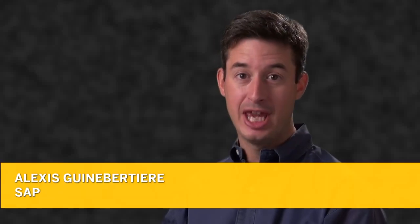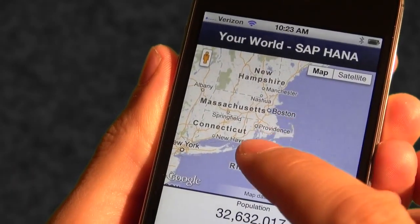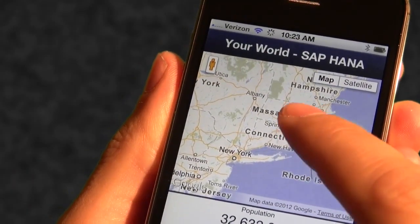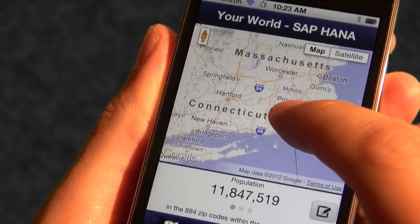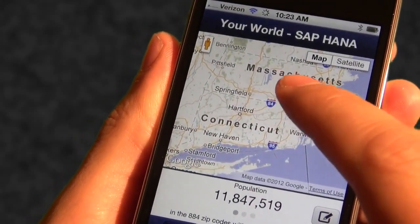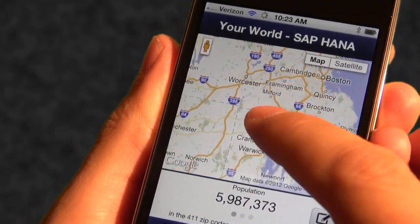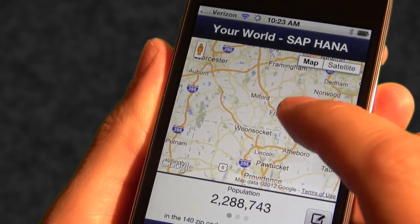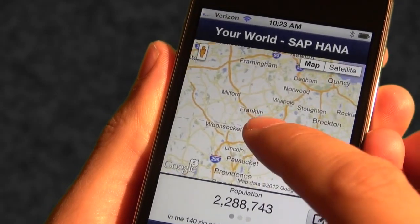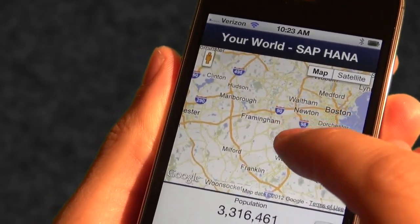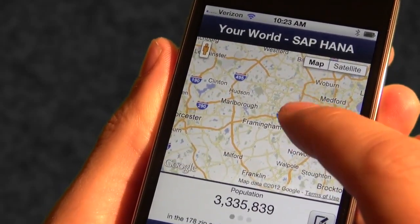Thank you for joining me for this SAP HANA Academy HTML5 tutorial. We will be using this demonstration as a template for our exercise. It is called SAP Your World, and it allows you to pan a Google map and get demographics data for the particular area you're looking at. The data is coming from an SAP HANA appliance deployed on the Internet.